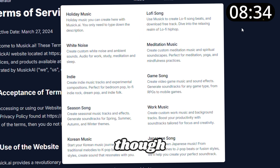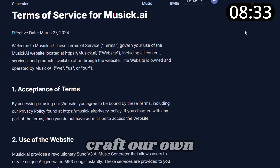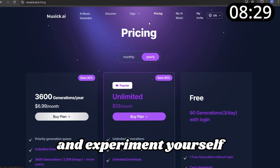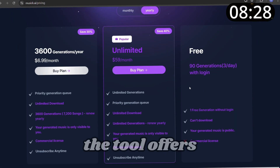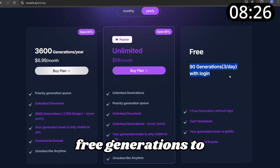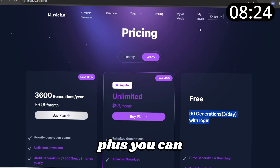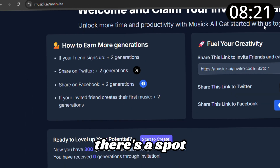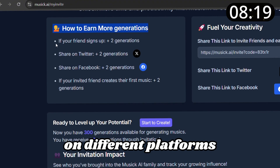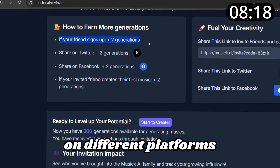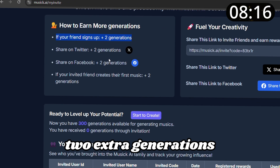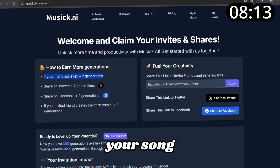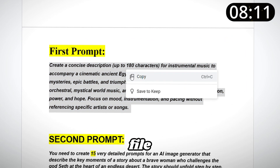For this video, we're going to craft our own unique genre. The tool offers free generations to get you started, and you can share it with your friends to get more generations. There's a spot where you can click to share on different platforms, and you'll get two extra generations for each share. To create a custom genre for your song, grab the prompt from the PDF file.